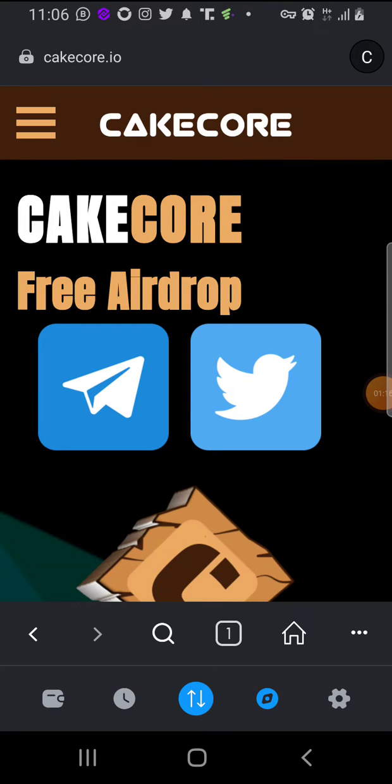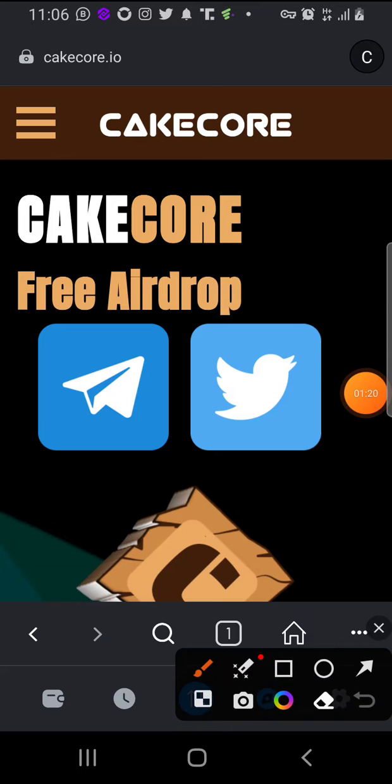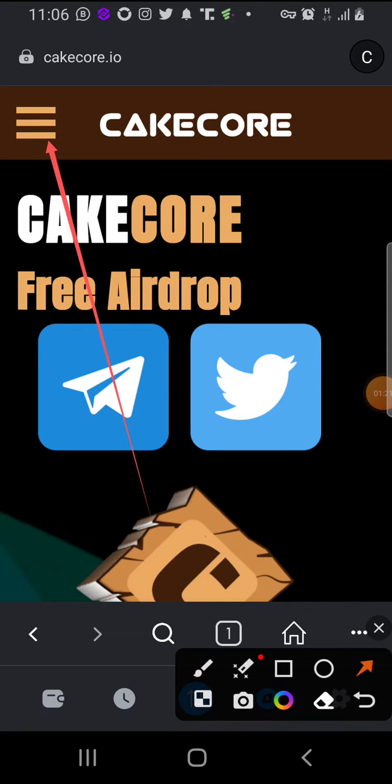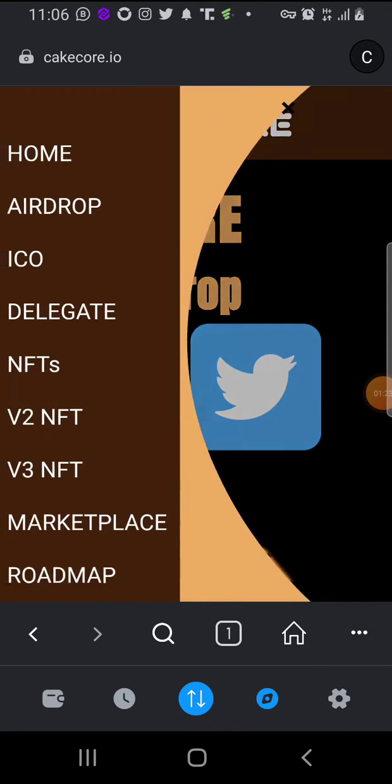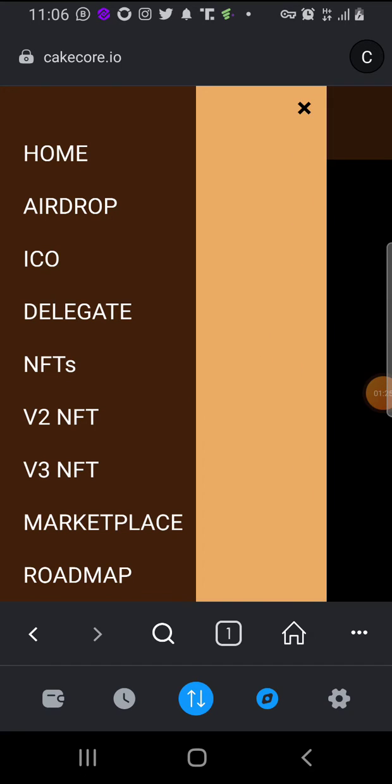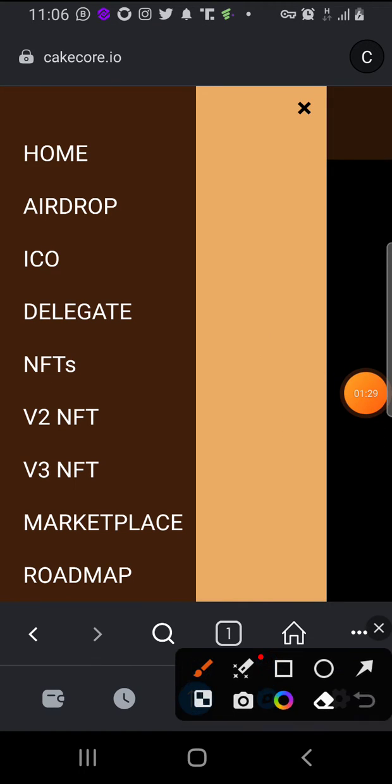So as you open like this, all you need to do is click on the menu there. Then you click on 'Airdrop'.